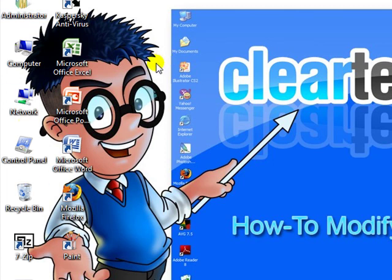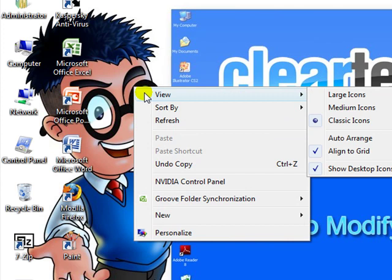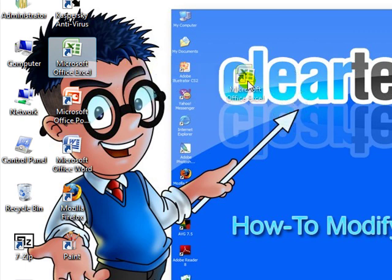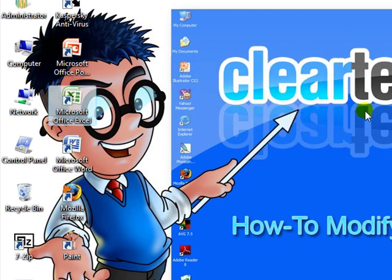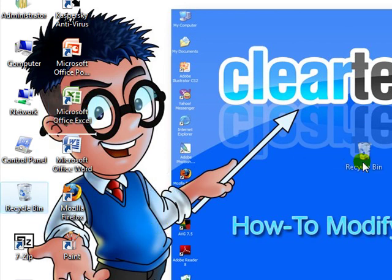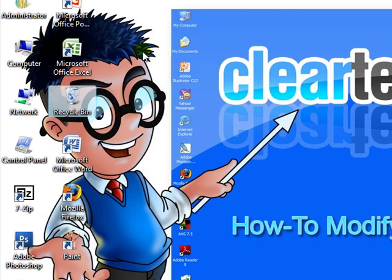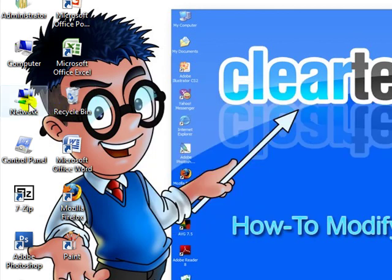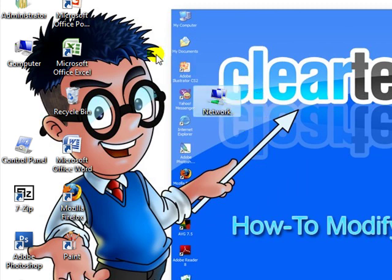Another thing you can do with the icons is have them automatically sort when something is added to the desktop. I'll give you an example. Right-click the desktop and click Auto Arrange. So instead of grabbing it and placing it anywhere — where it gets all messy — if you drag any icon, a new one or one that's already on there, drag it anywhere else on the desktop, it'll automatically get thrown in with the bunch and sorted. If you uncheck Auto Arrange, grab anything and put it somewhere else, it'll stay there. That's another option.